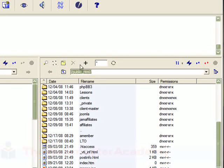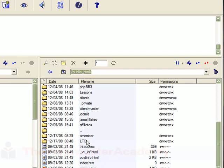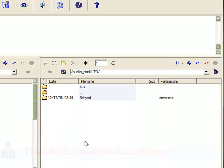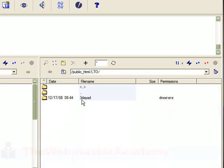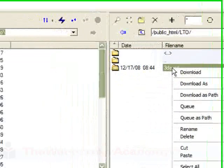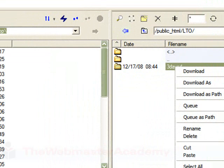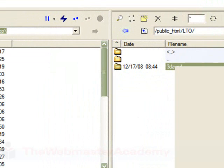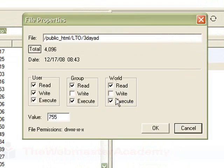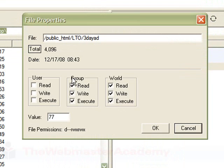The first thing I did was in my public HTML folder I just set up this LTO directory, and then in there I put this three-day ad folder. There's nothing in it. aMember just needs it to write to it, so we're going to want to make sure that it's 777, which means read, write, execute.